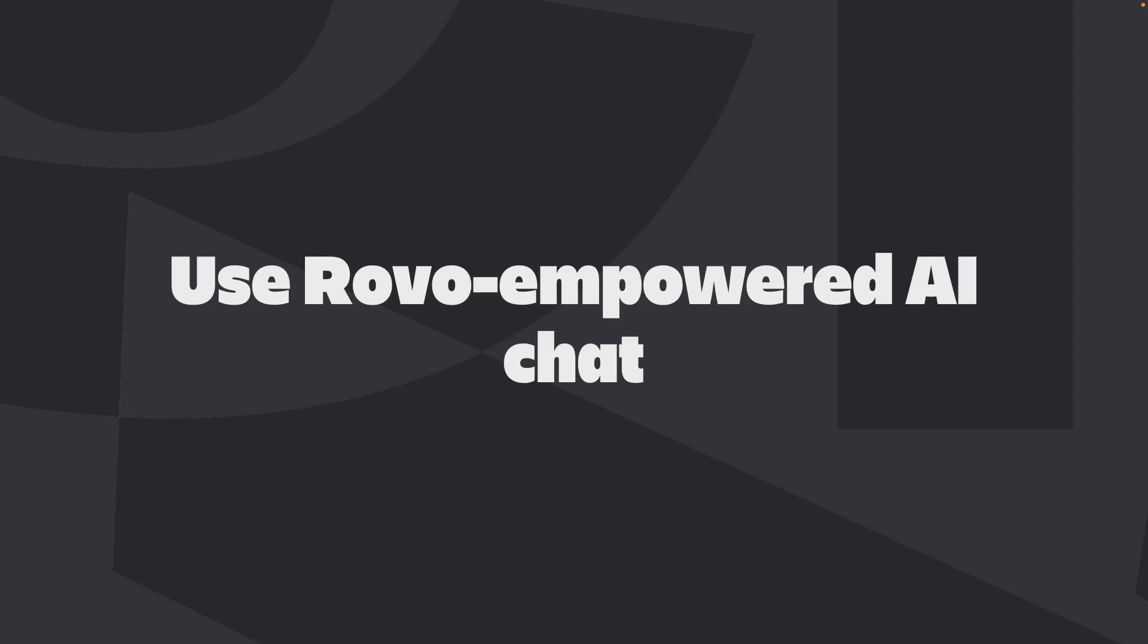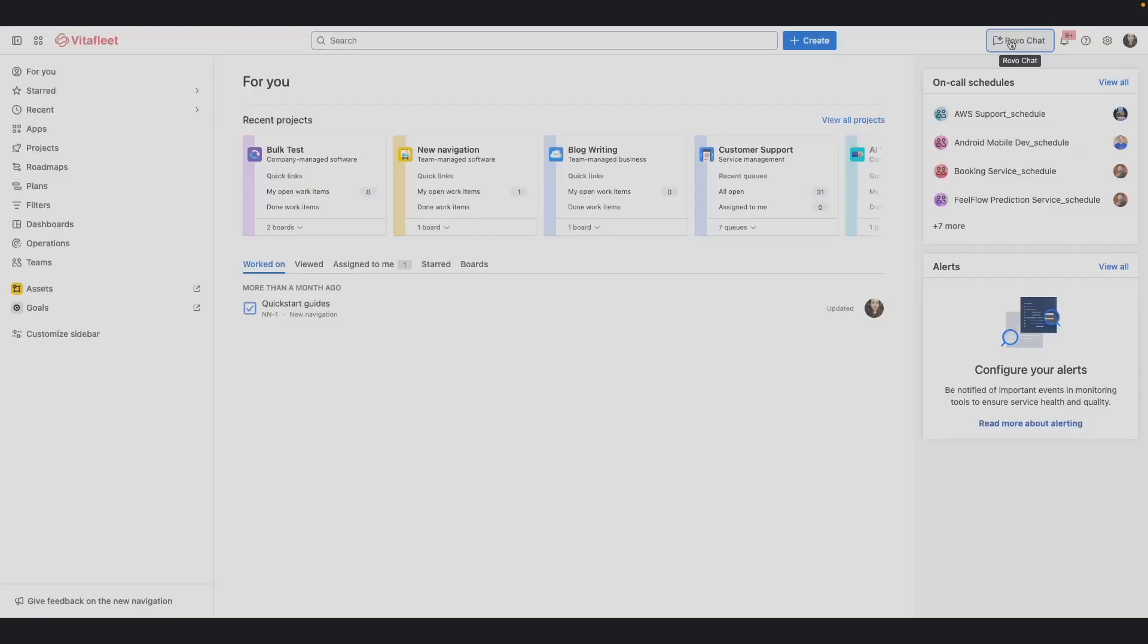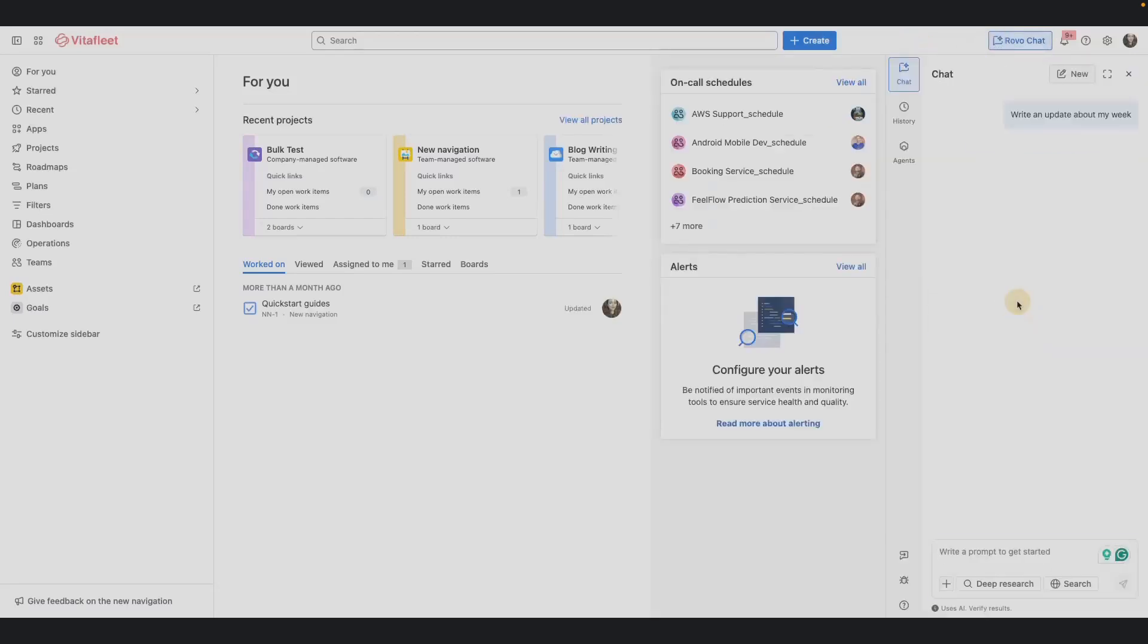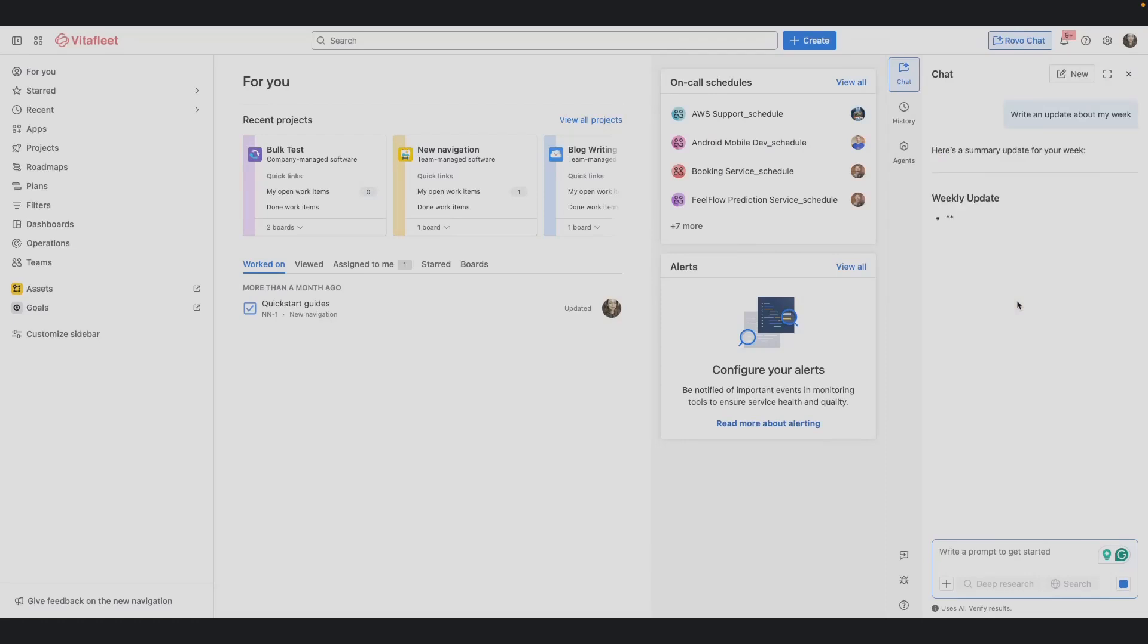Chat with AI that's powered by Rovo to find what you're looking for. From the top bar, select Rovo Chat. You can use a pre-generated prompt or write your own. Rovo Chat brings all your work into one conversation. With Rovo, you can search across tools, ask questions and take action without switching context.